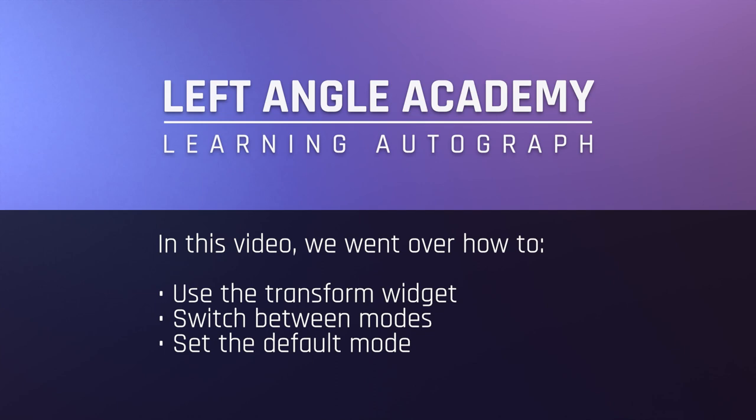In this video, we went over how to use the transform widget, switch between modes, and set the default mode.